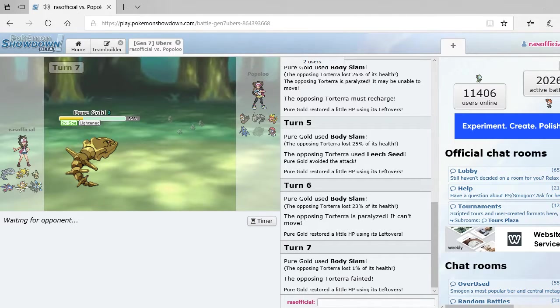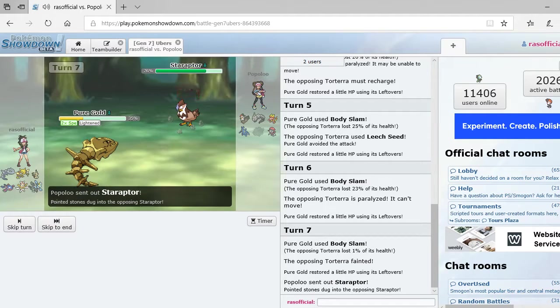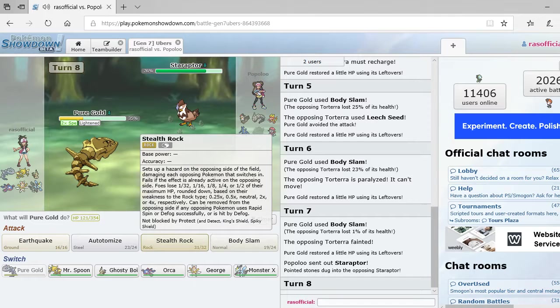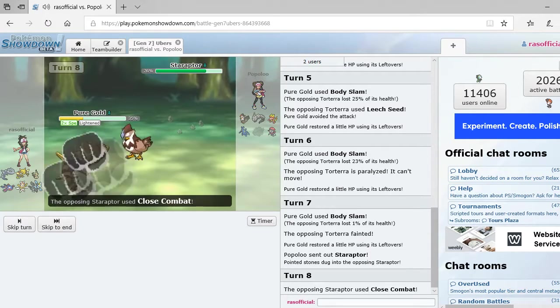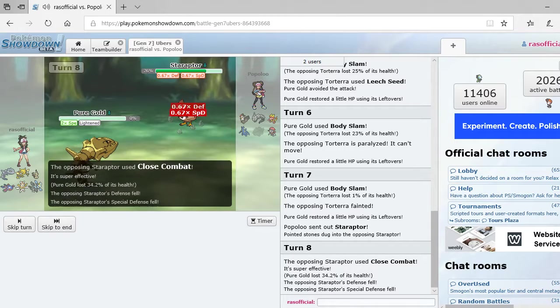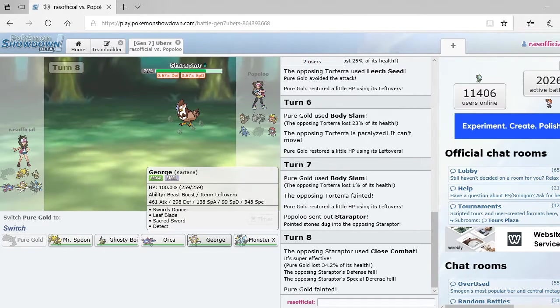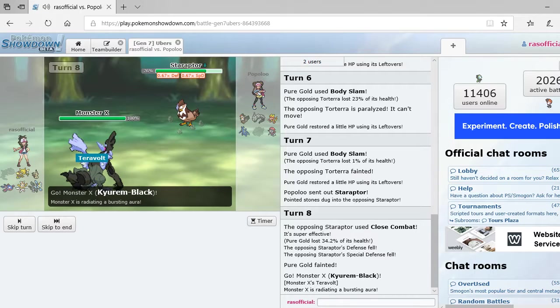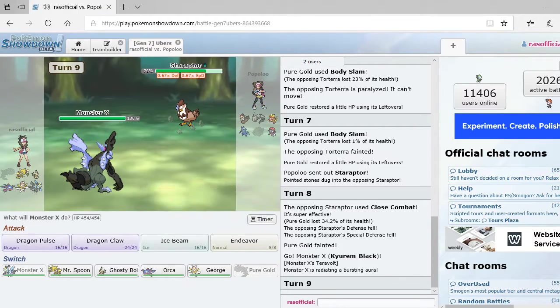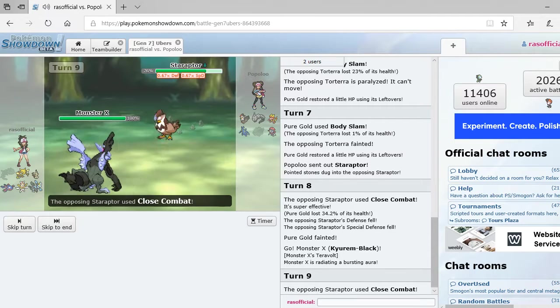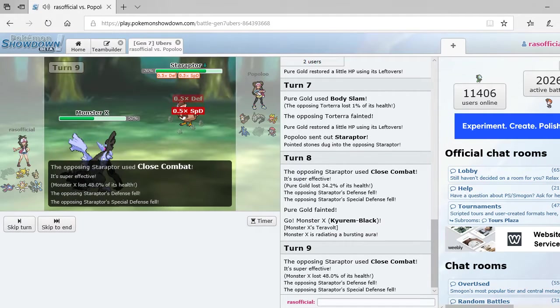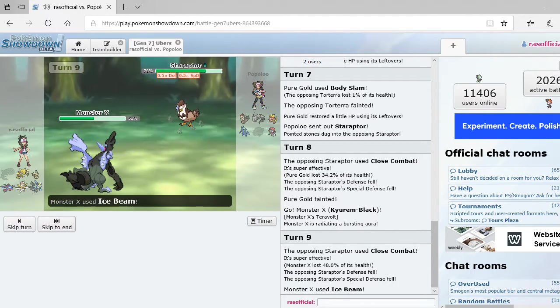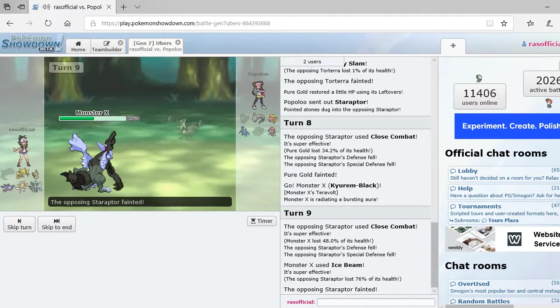Alright. So, let's see what he goes out to now. Or, she. It could be a she. I'm not going to assume genders here. Alright. Oh, close combat. That's going to take down my Steelix. Here's what I'm going to do though. Monster X, baby. Oh, that close combat is going to hurt. I forgot about that. That Staraptor is down though.